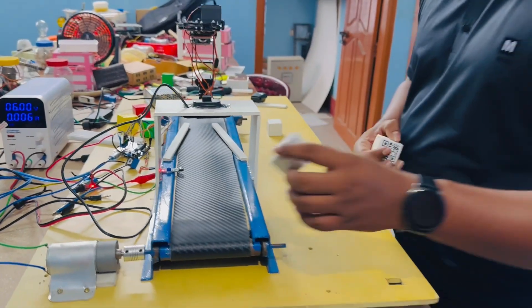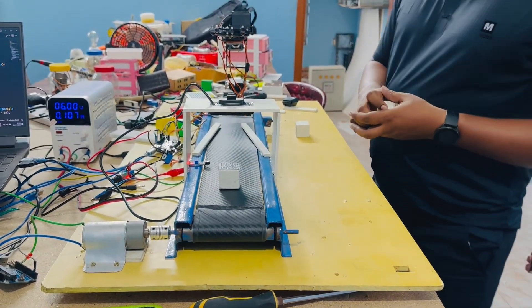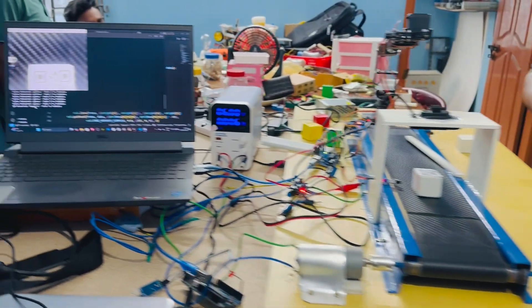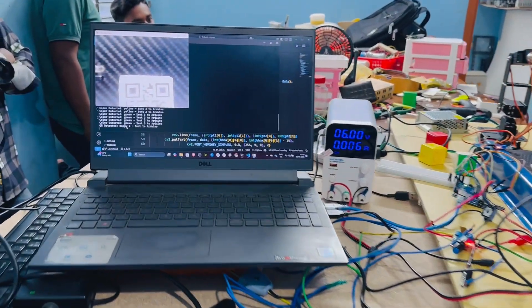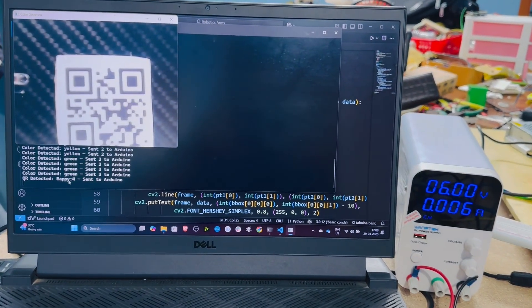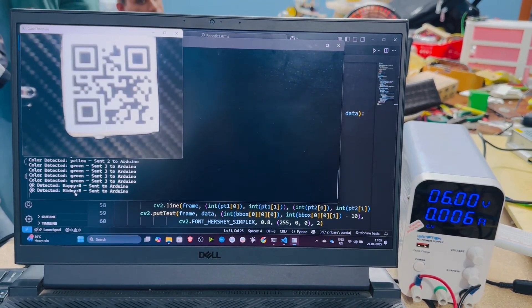Now let me show you another example. This is another QR code cube I have. You can see in real time it is analyzing.